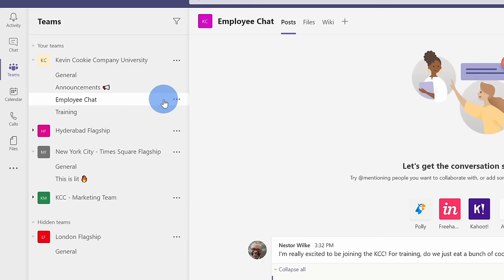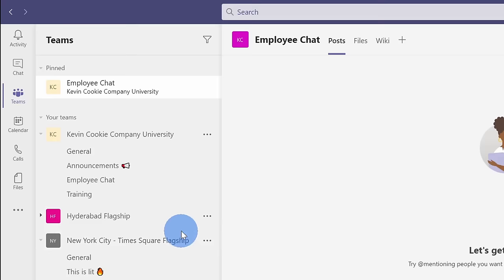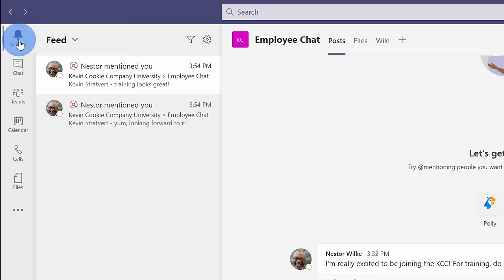Back over on the navigation bar on the left-hand side, the top icon is for activity. This is where you get notifications about any recent activity from teams, meetings, files, or apps. Here, I see that Nestor at mentioned me twice, and I can follow up on that.